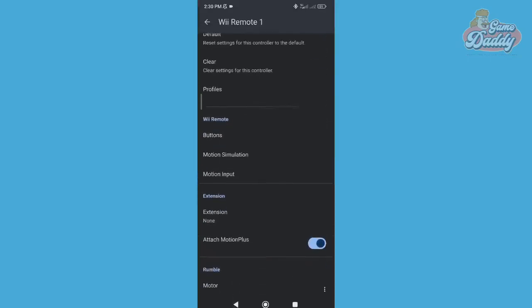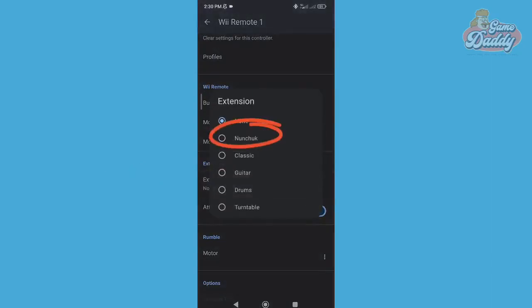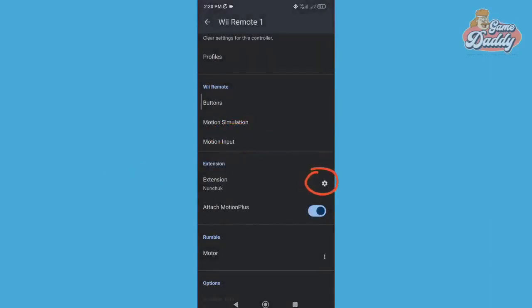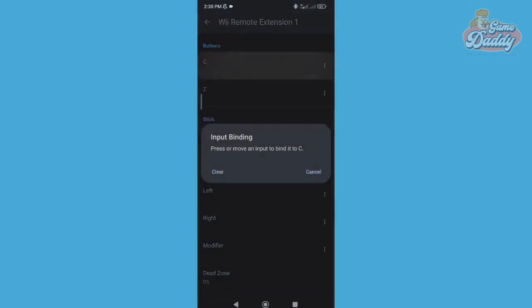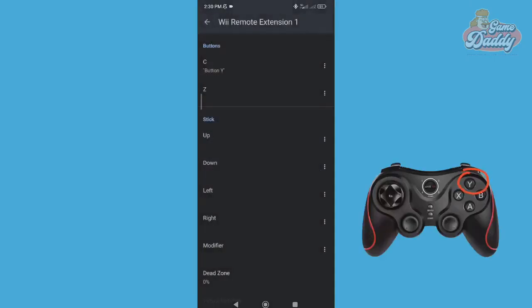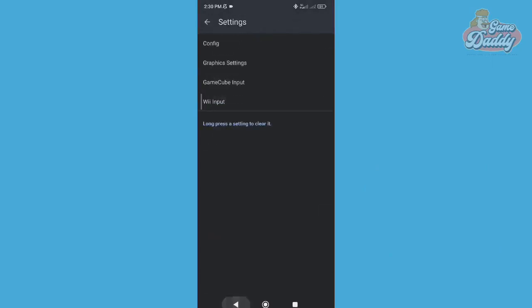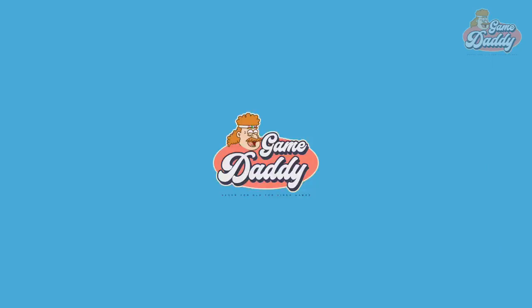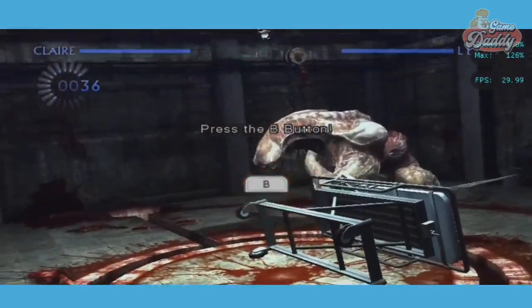After that, let's go to the Extension section and set the extension to Nunchuck. After that, tap the cog icon beside the Nunchuck. Set your desired button for Button C — in my case, I set my Y button for Nunchuck's Button C. Let's try if it works.